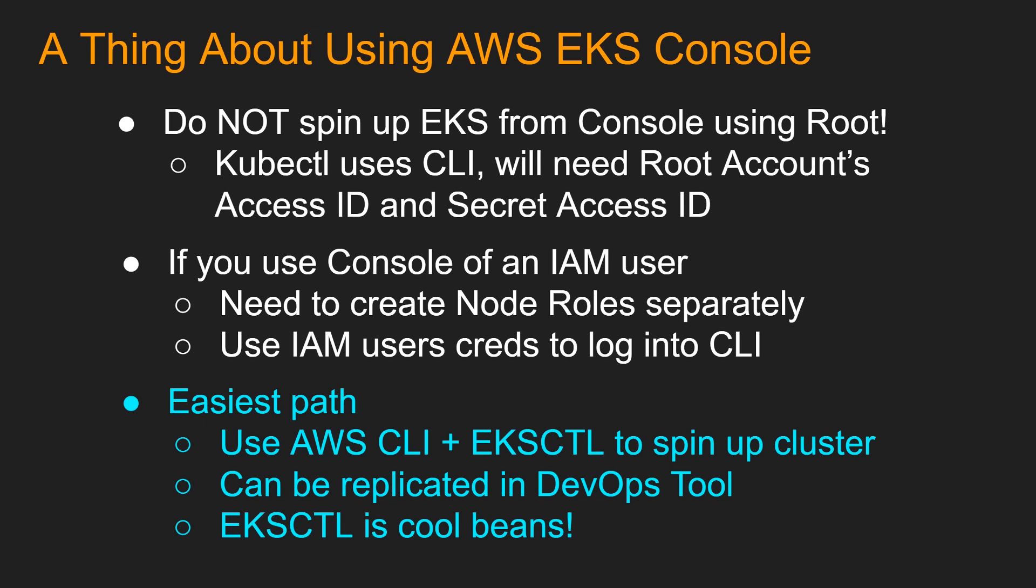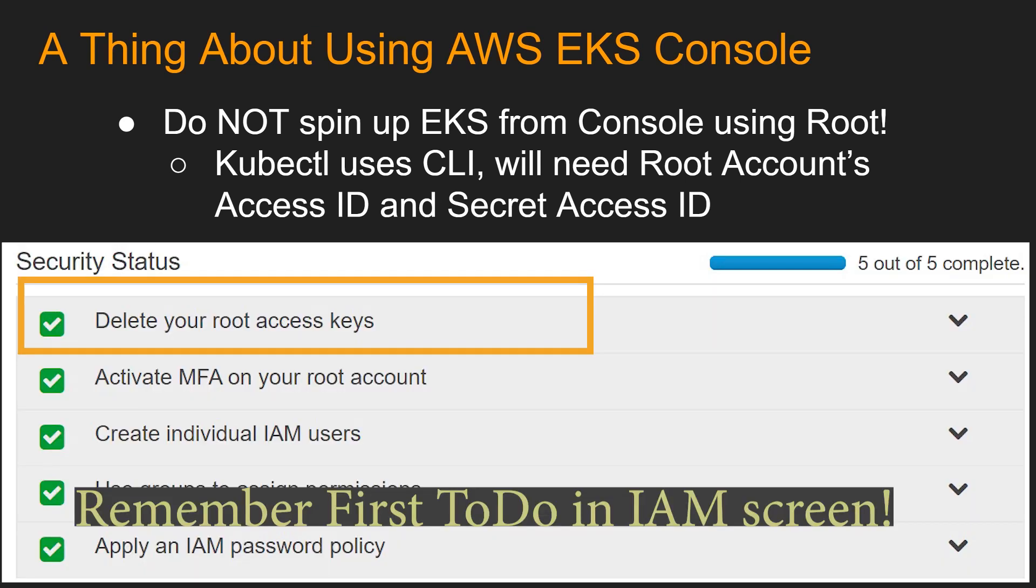You cannot do that through a console, right? So basically, you will need root account's access ID and the secret access ID to run the kubectl. And that's not recommended at all to create access ID and secret access ID for the root.